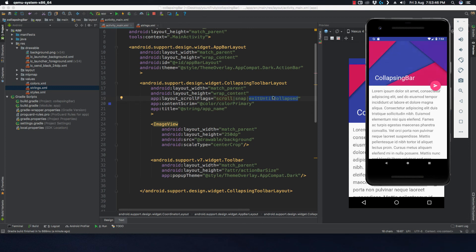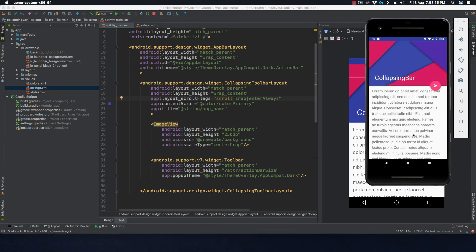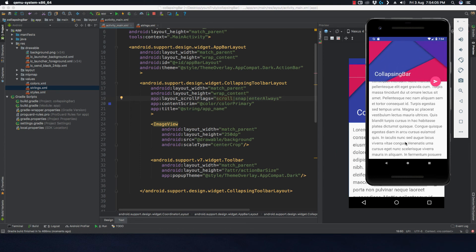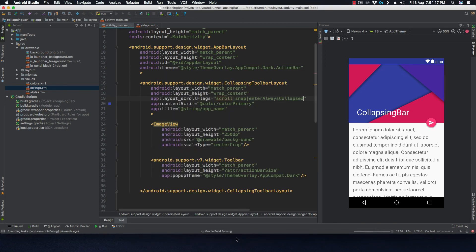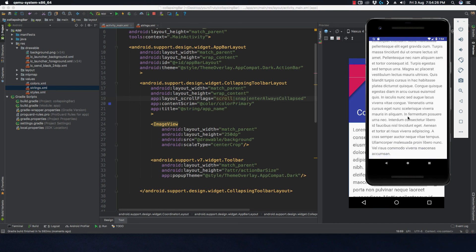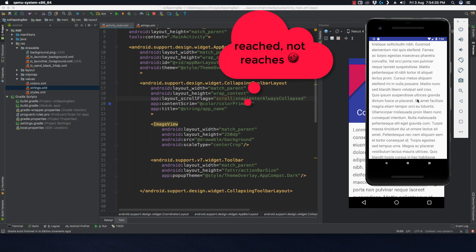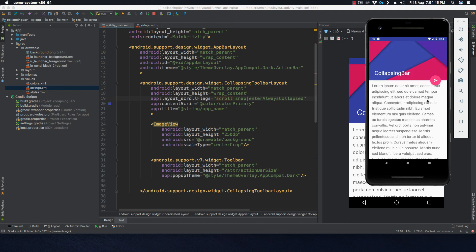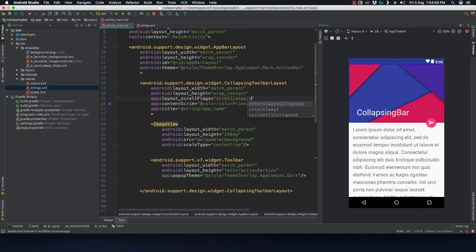You can play with the scroll flags. 'enterAlways' means when you scroll down, the bar comes back immediately — not just when the scroll view reaches the top. 'enterAlwaysCollapsed' means the bar only starts expanding when you reach the top of the scroll view — so scrolling down from the middle does nothing until you hit the top, and then it expands. It depends on your application what behavior you want.